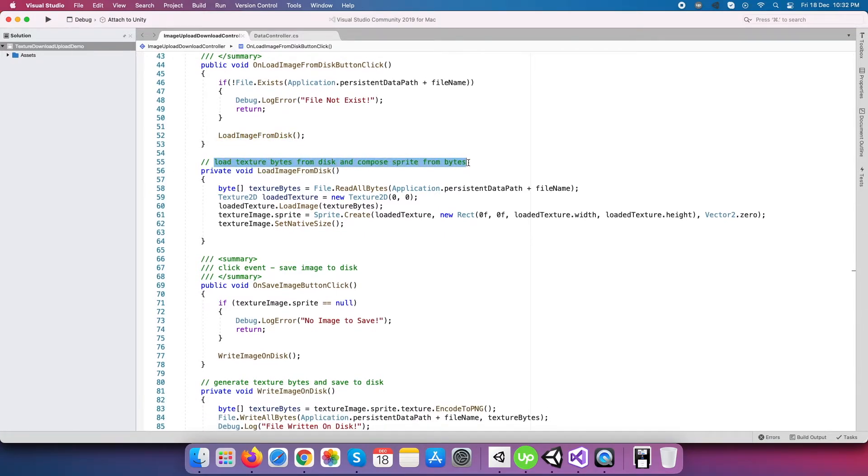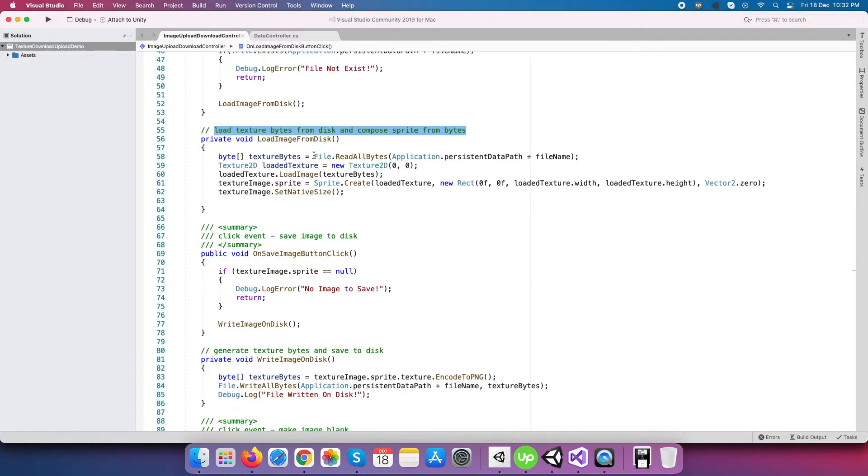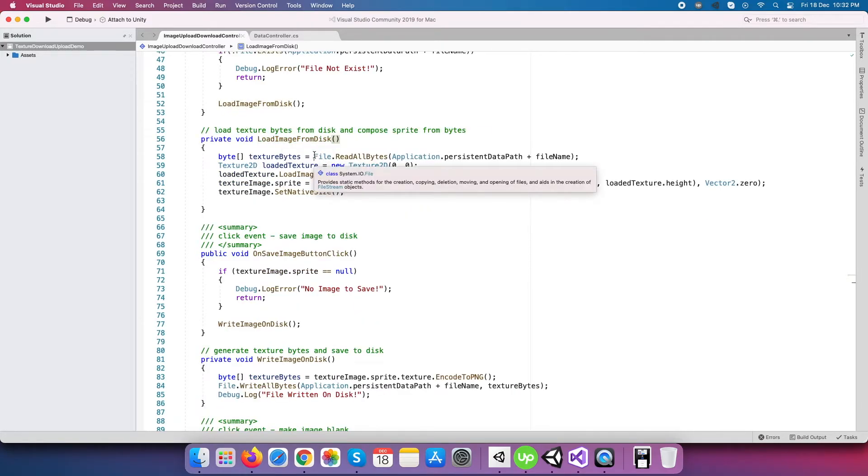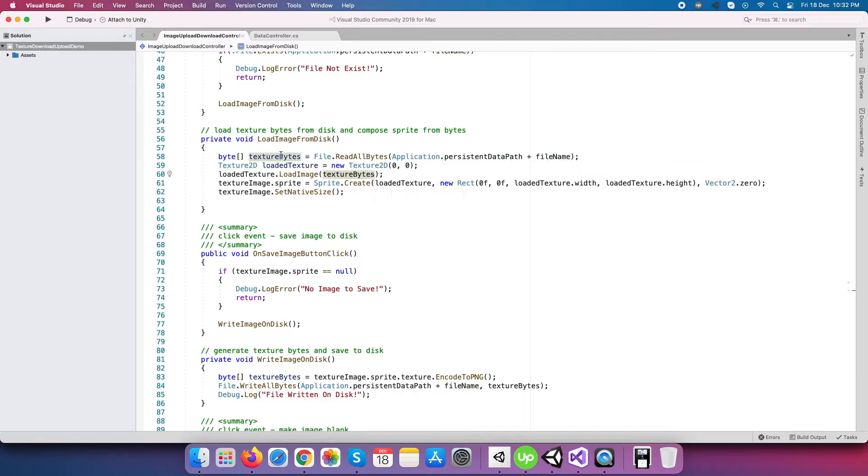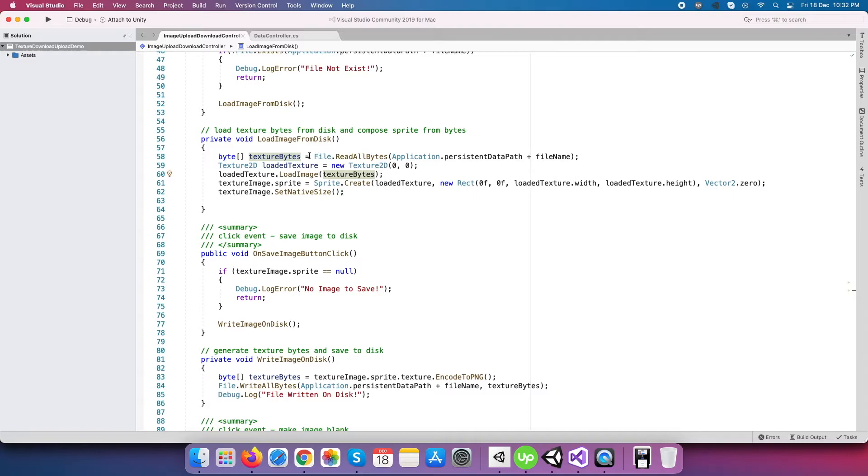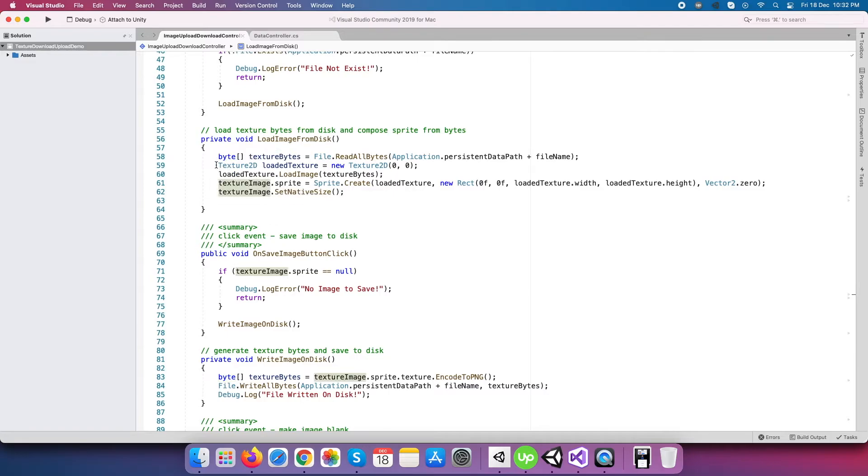The first thing we have to do is read bytes from local storage for the file we have to load as an image, and this we can do with File.ReadAllBytes method. As you can see, we need to provide the file path and its name as an argument. Next, we have to create an empty Texture2D object so later on we can place image content in it.